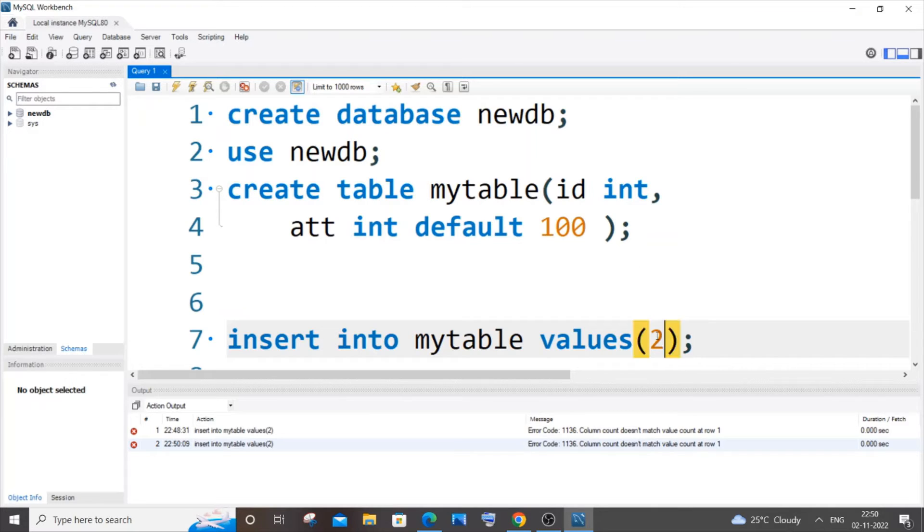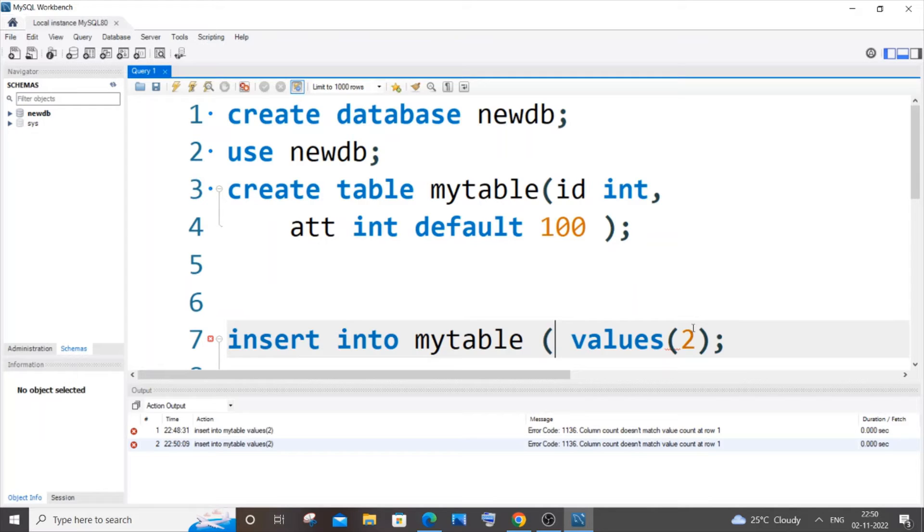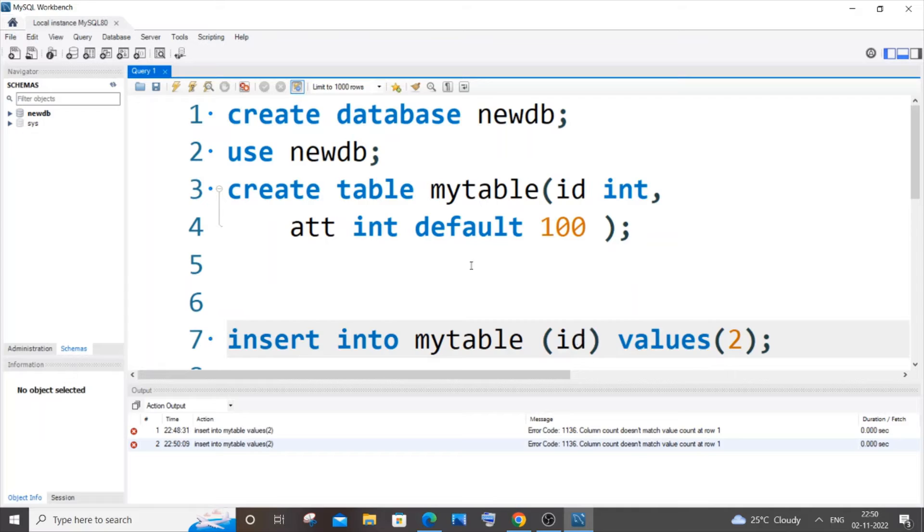So for that, after the table name just put a bracket and here we have to specify for which particular column this value needs to go. So I will just go with id and you should not put here attendance because id doesn't have a default value, only attendance has default.